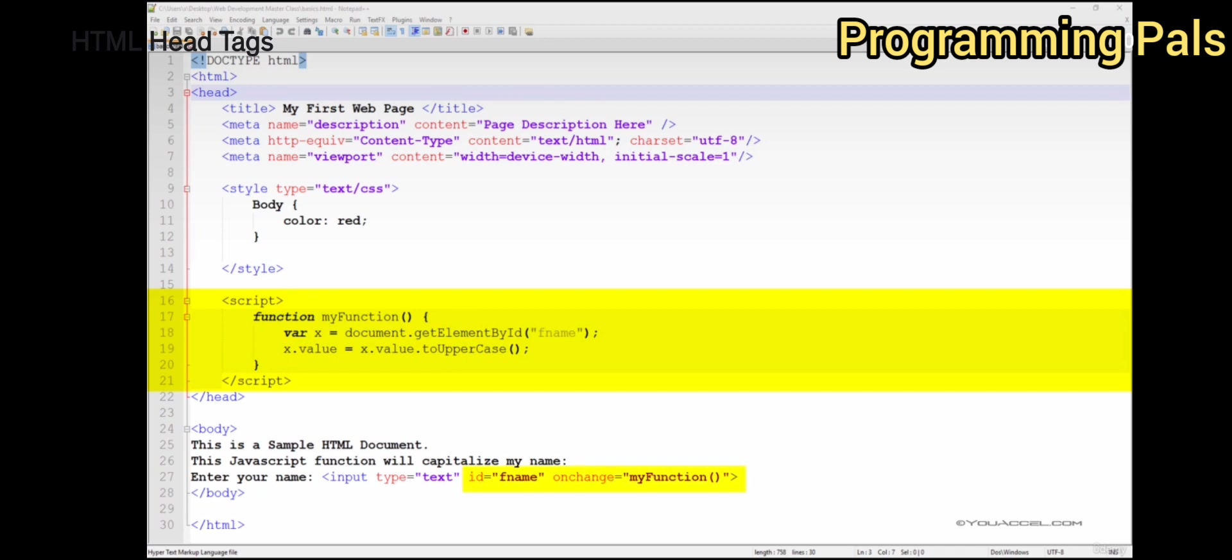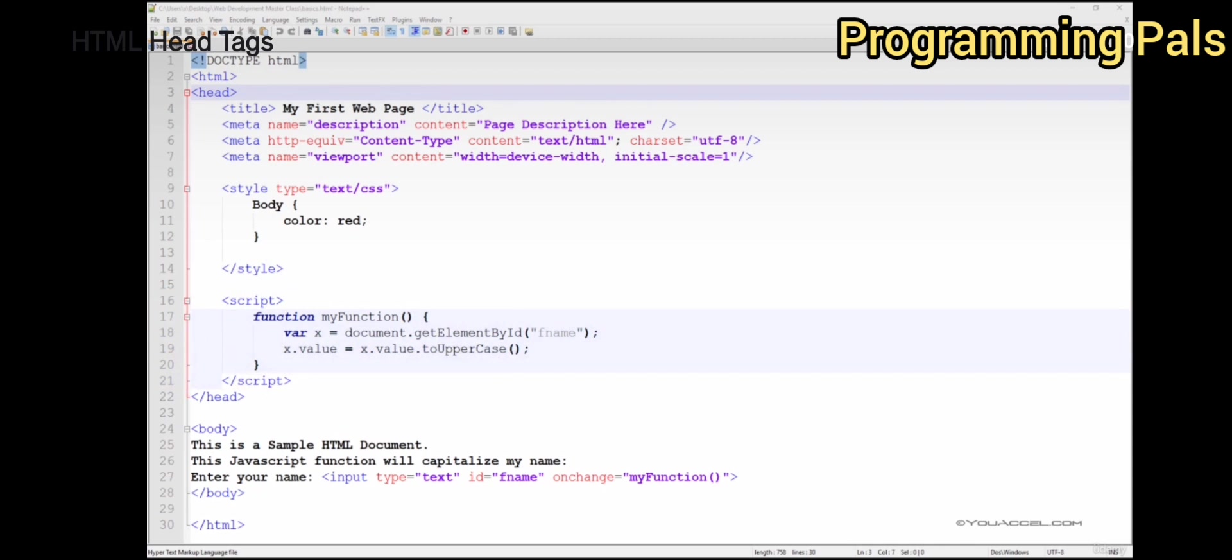The head tag contains the JavaScript functions that will be called upon in the body of our HTML document. We've included a basic JavaScript function that will be used to convert a user's text input from lowercase to capital letters. We'll see the JavaScript function in action when we move on to the body section of this HTML document.